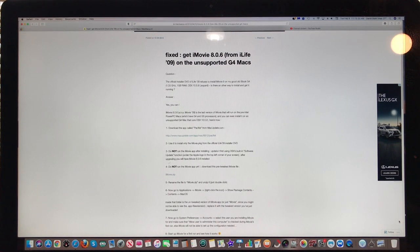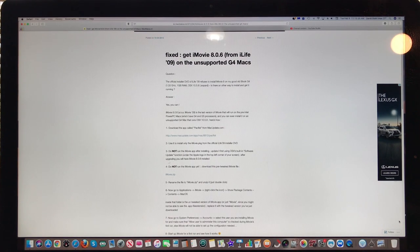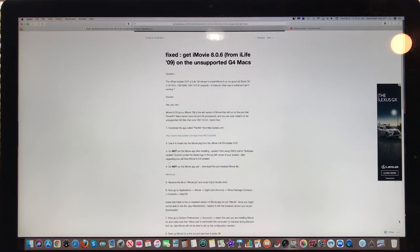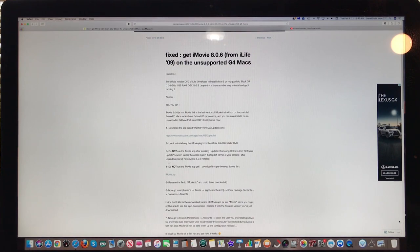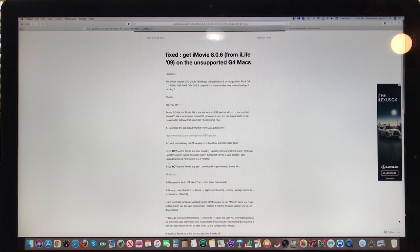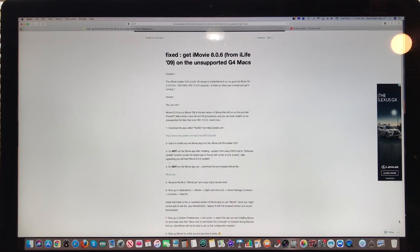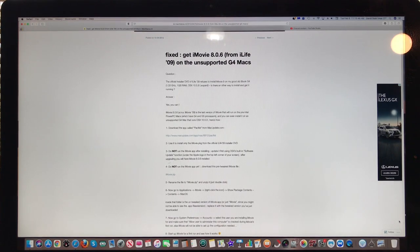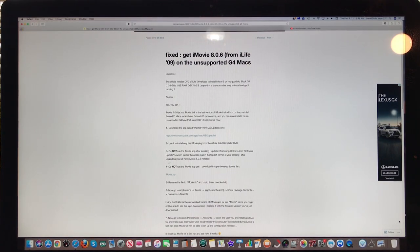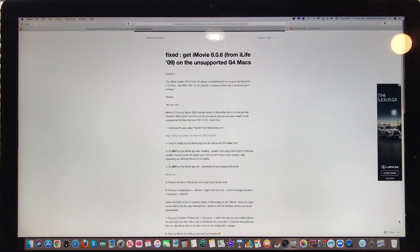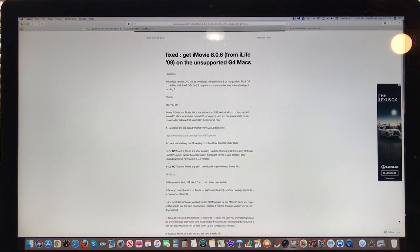So if you have a G4 or G5 machine, you can get iMovie 8 on it. Now I've not tried this yet, we're going to try it and see how it works. And I found this on the internet, and it's relatively detailed how you do it. And I'll share the link with you where to find it and where to download everything.